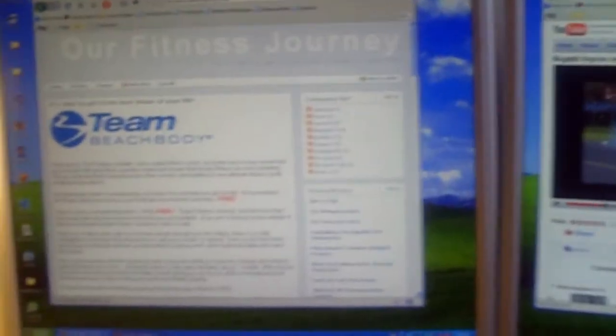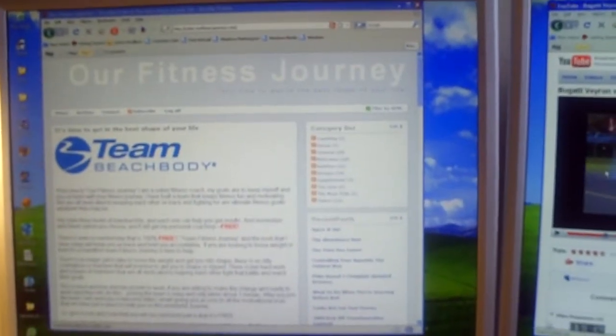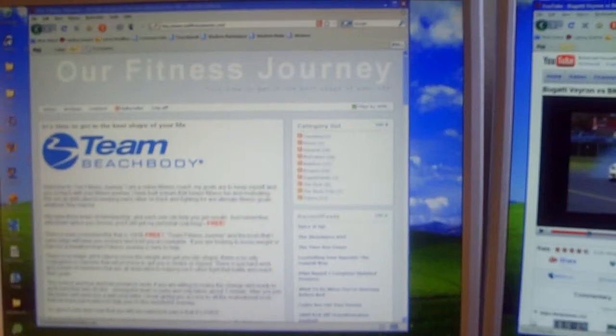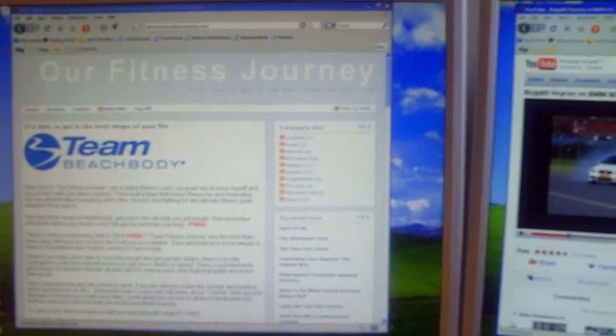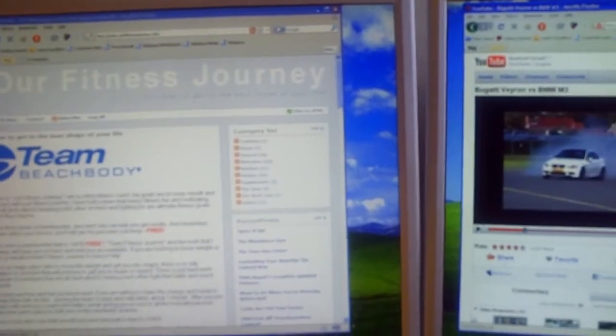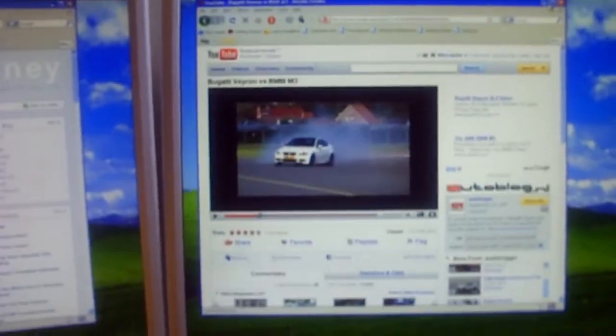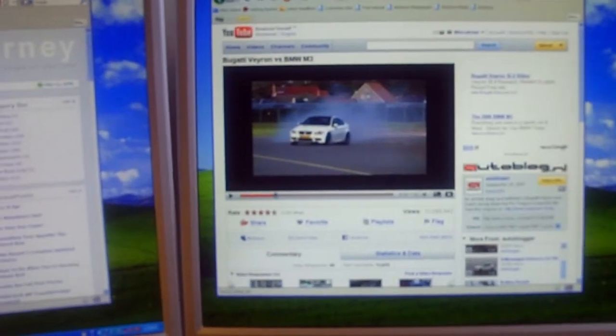But to show you what's kind of neat about running dual monitors, it's bigger real estate for the computer world, basically. It allows you to run multiple applications easier. You can see more things at one time, obviously.